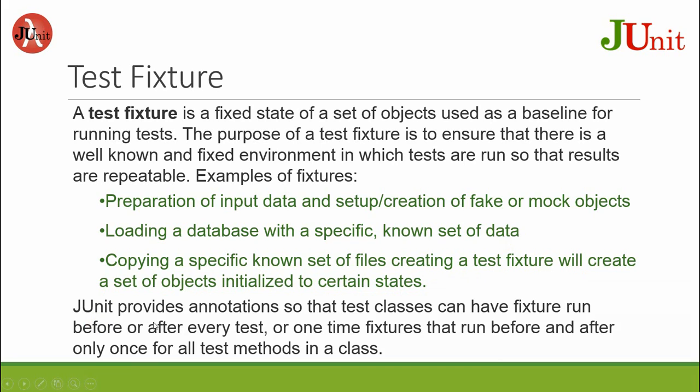JUnit provides annotations so that test classes can have fixtures run before or after every test, or one-time fixtures that run before and after only once for all test methods in the class.